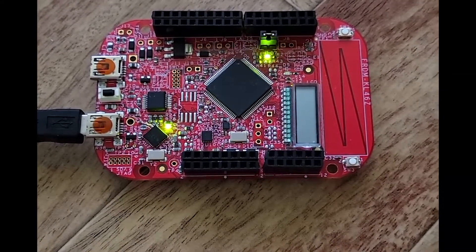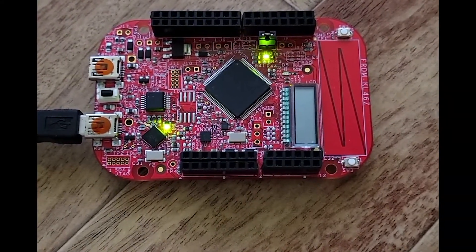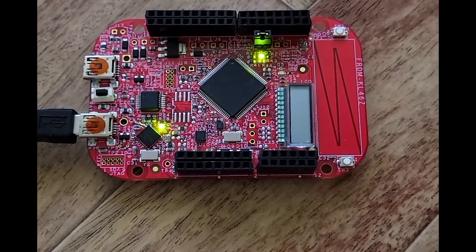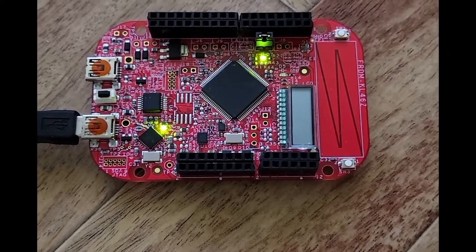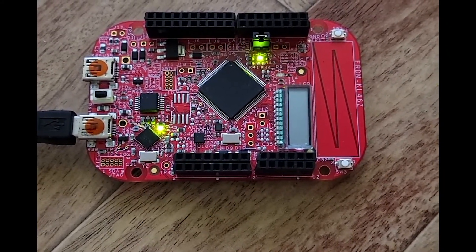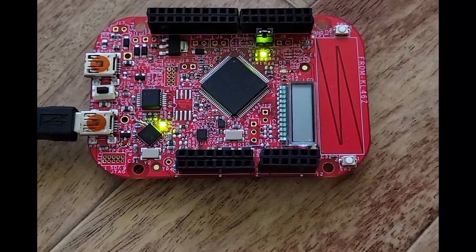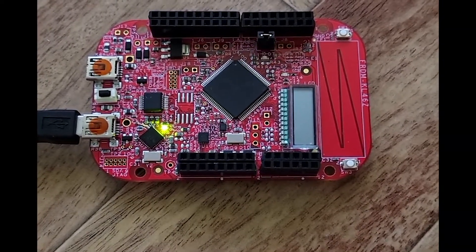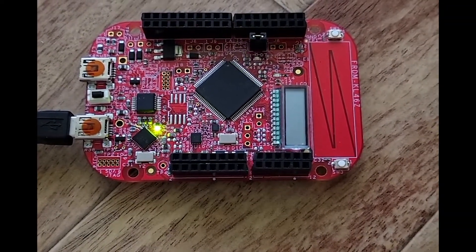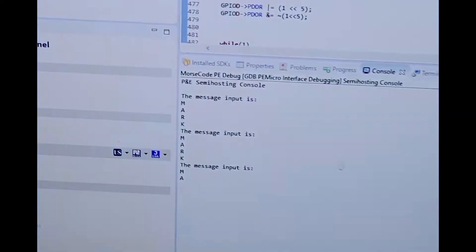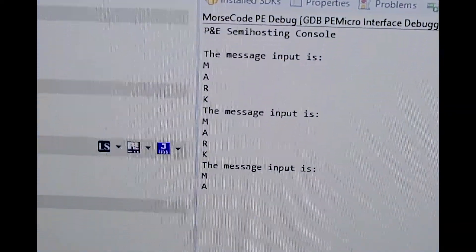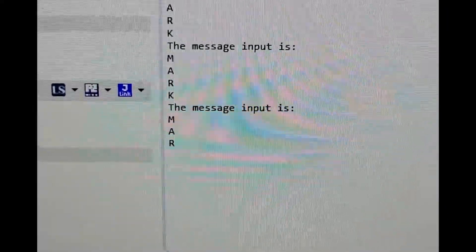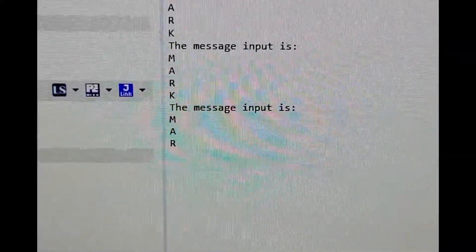And then we'll restart it. At the message input. And it'll just keep going through it.